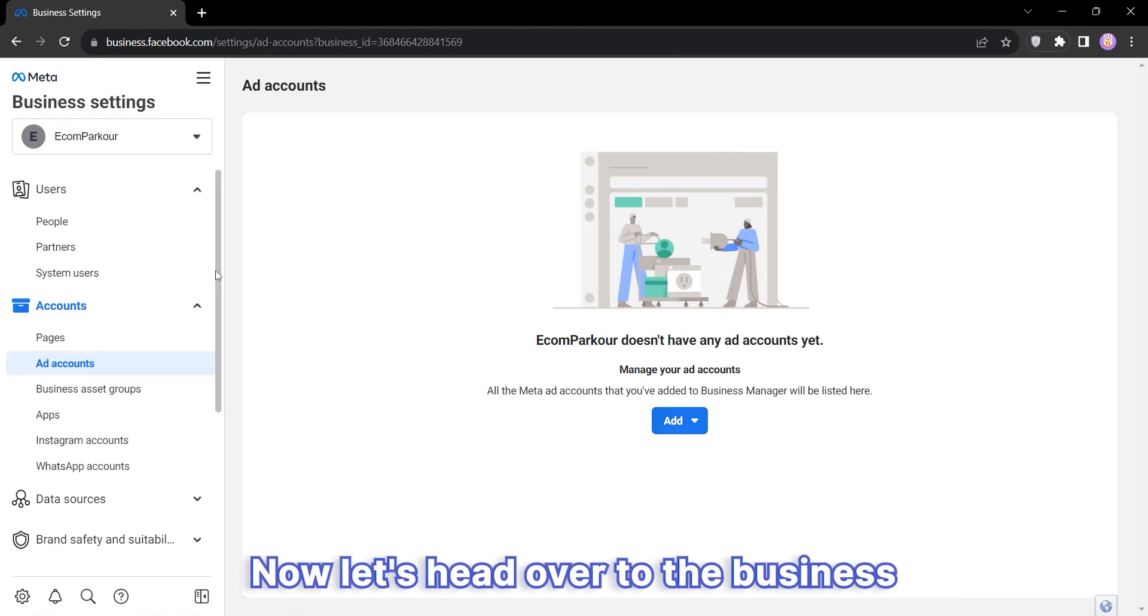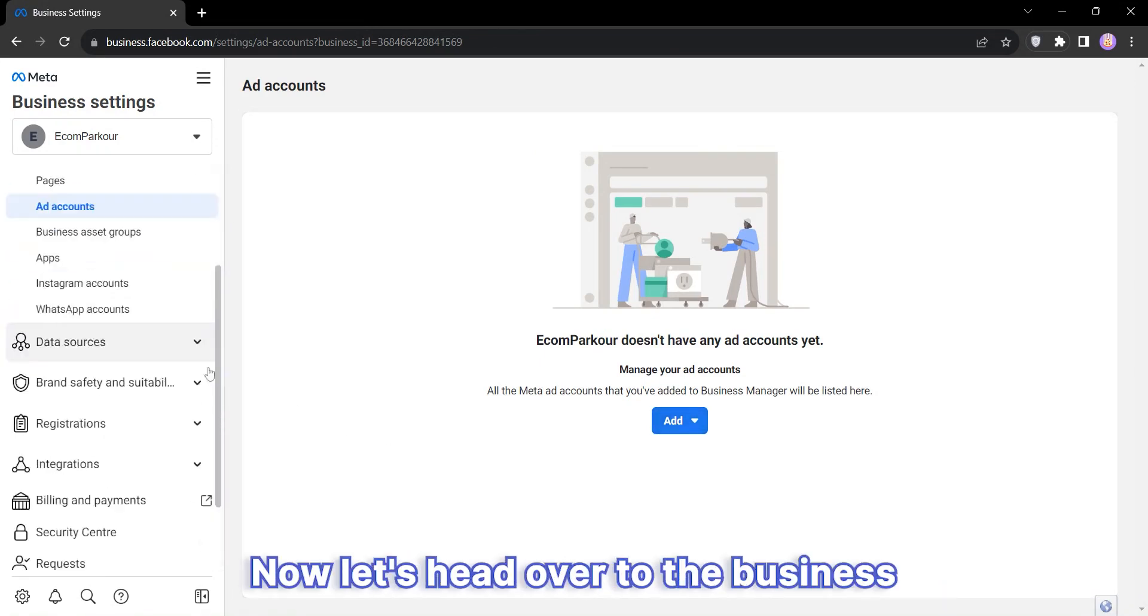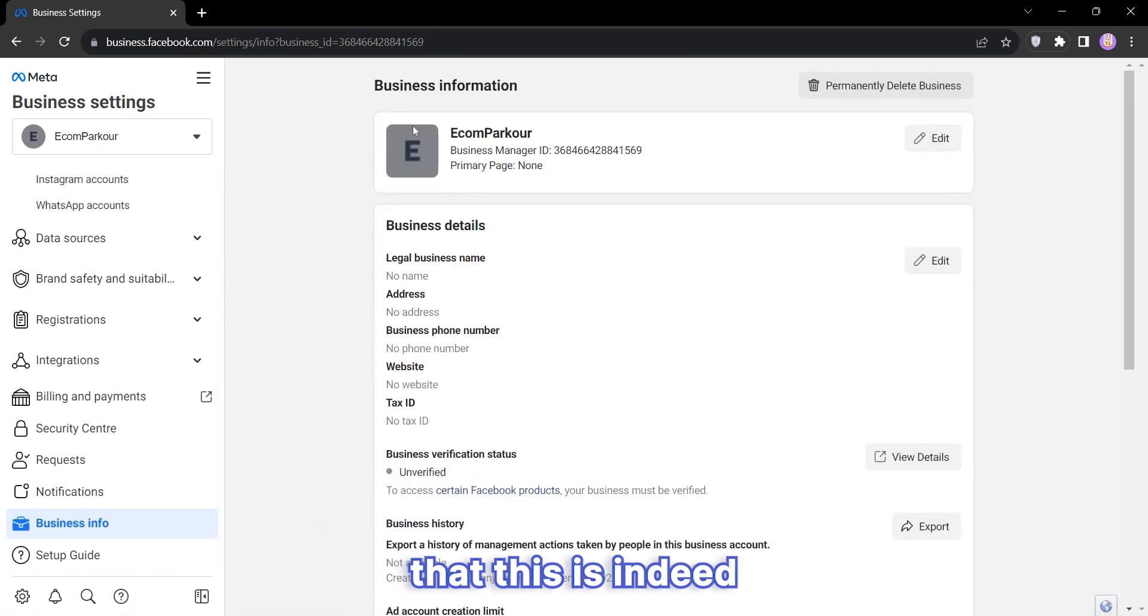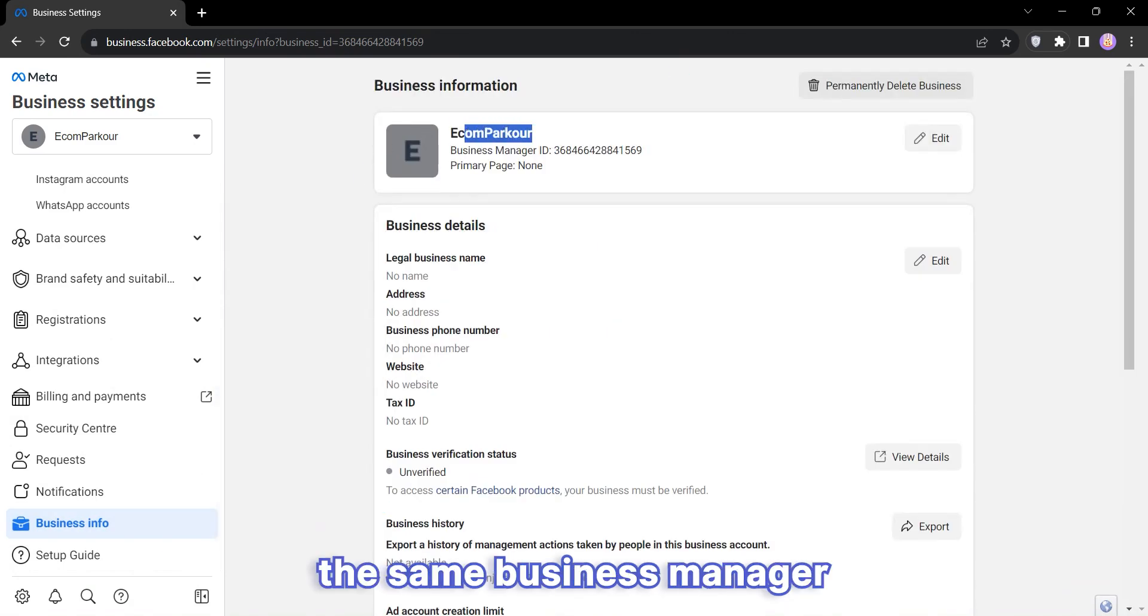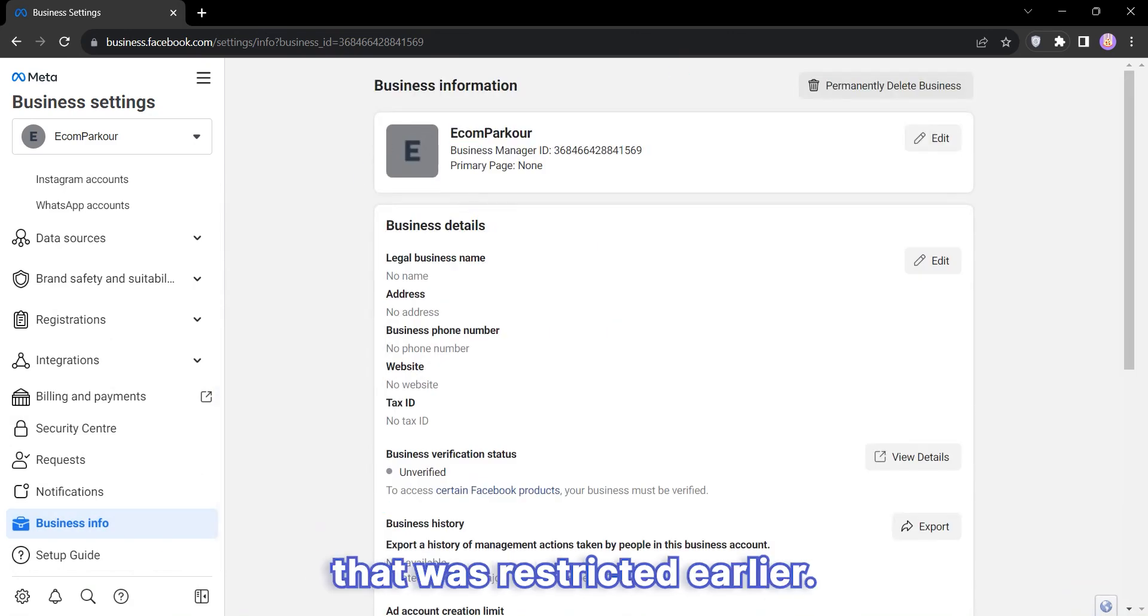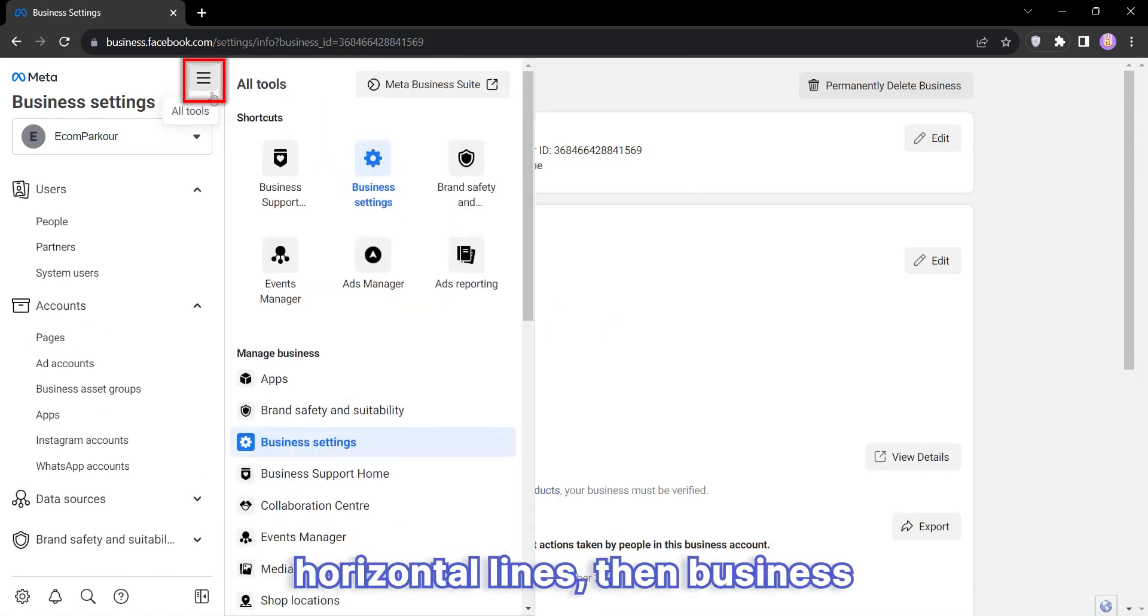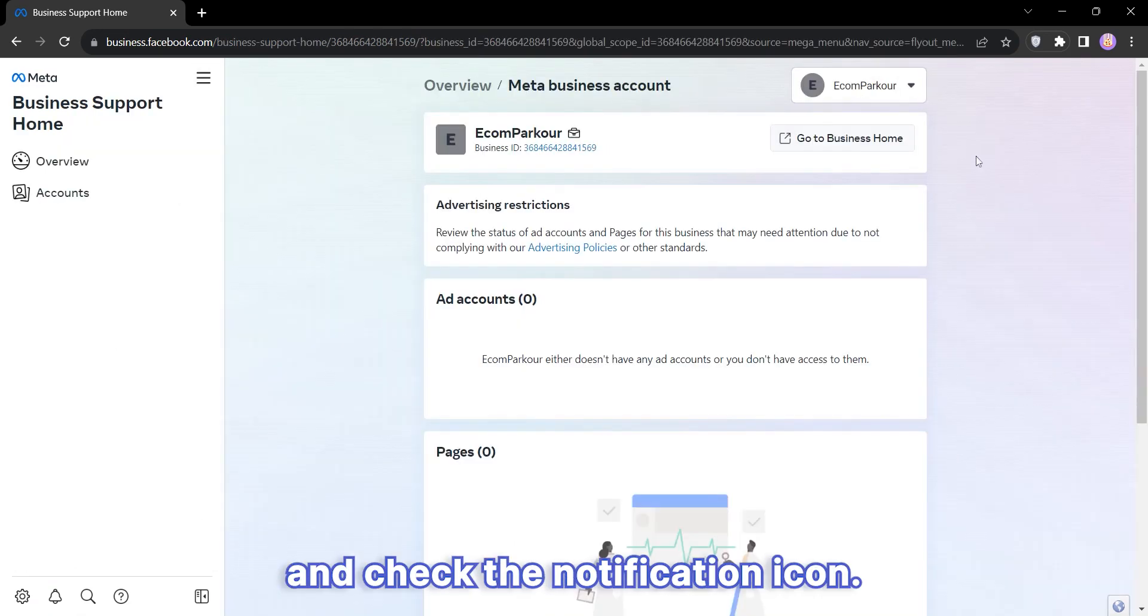Now let's head over to the Business Info section to confirm that this is indeed the same Business Manager that was restricted earlier. Finally, click on the three horizontal lines, then Business Support Home.